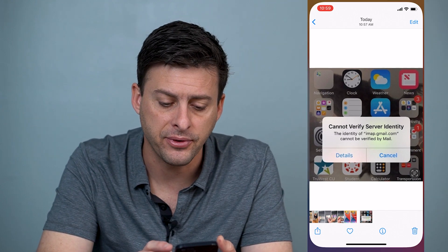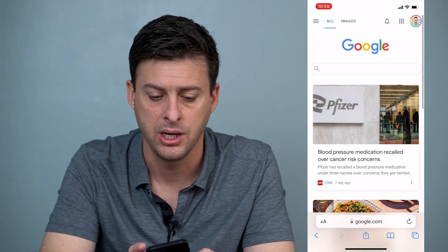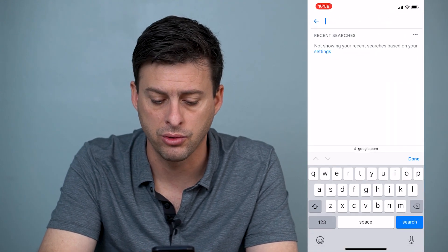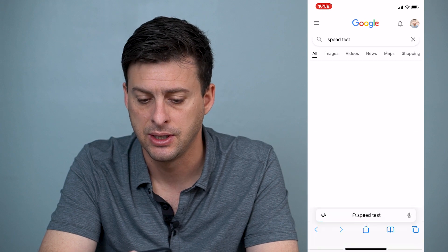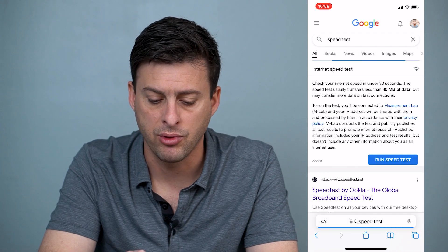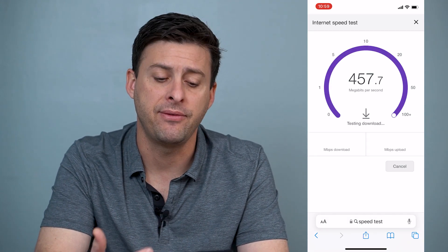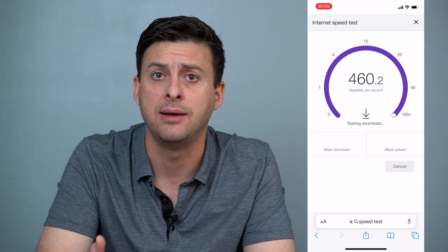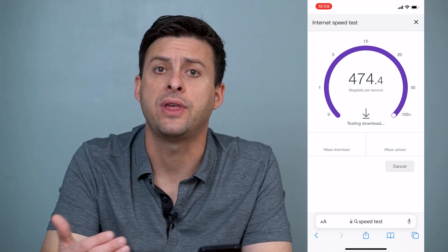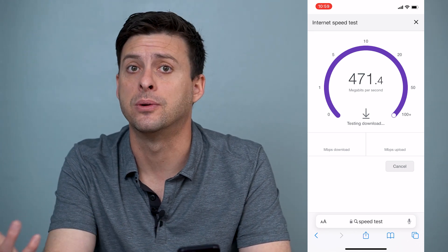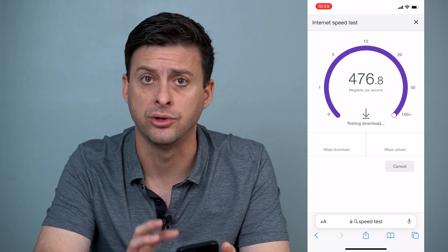The very first thing is to head into Safari or Google Chrome and type in a speed test, then run that speed test. You want to make sure that you have a good and stable internet connection for that server to be able to check your mail and get you your mail on your iPhone.